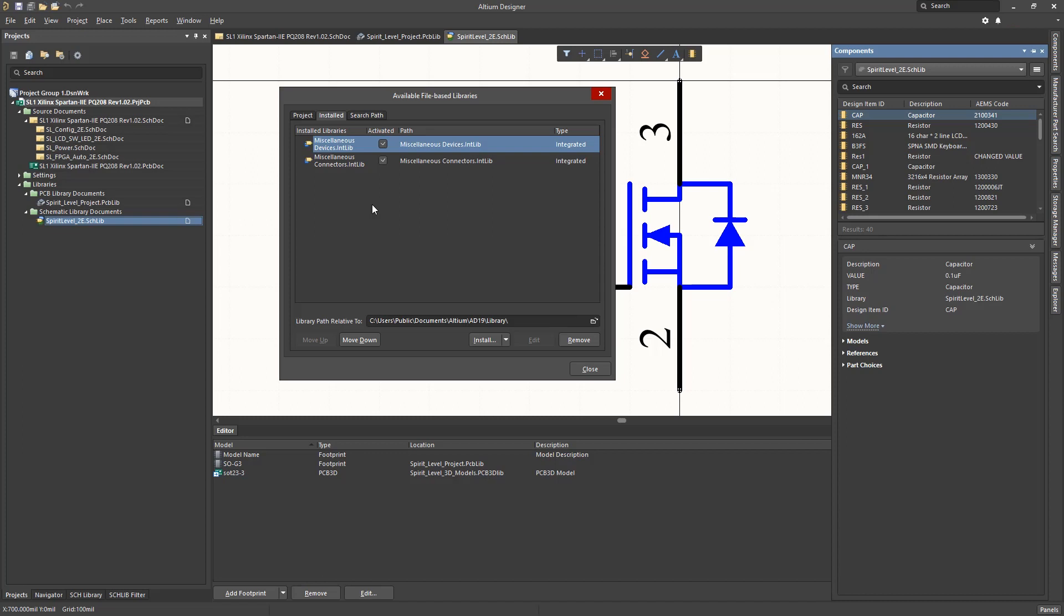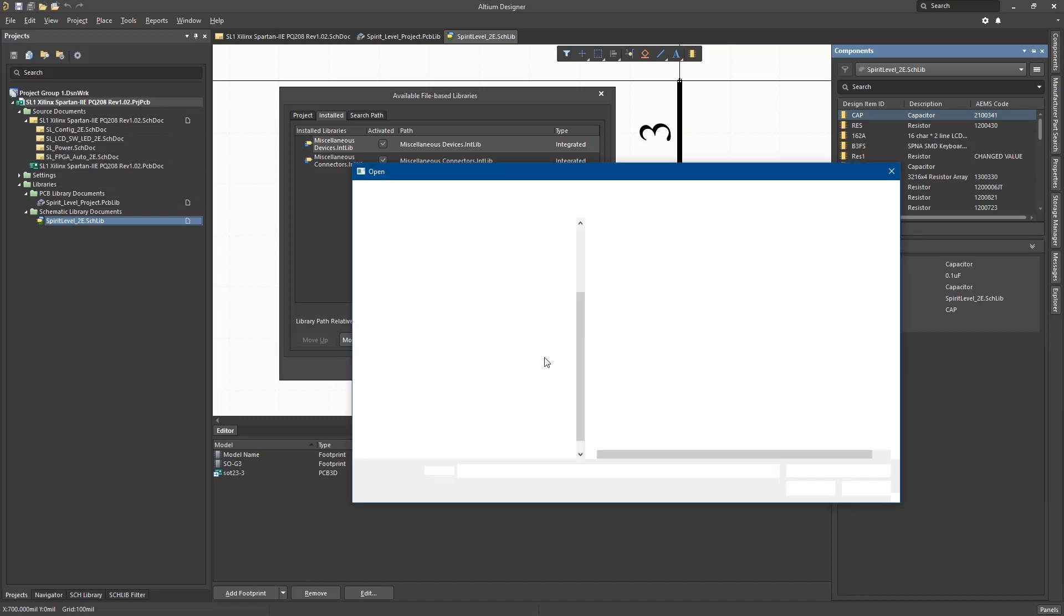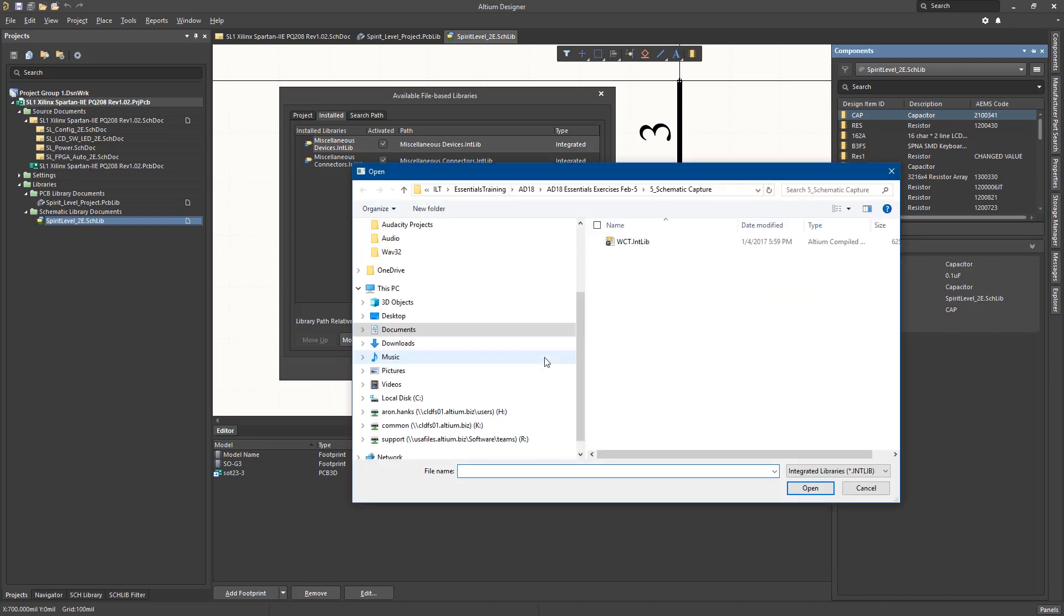To add a library to either the project or the installed libraries, click on the Install pull-down menu and select Install from File. This causes a window to open, allowing us to navigate to the location of the WCTopping integrated library, where we would select it and click Open to add it to the installed libraries.